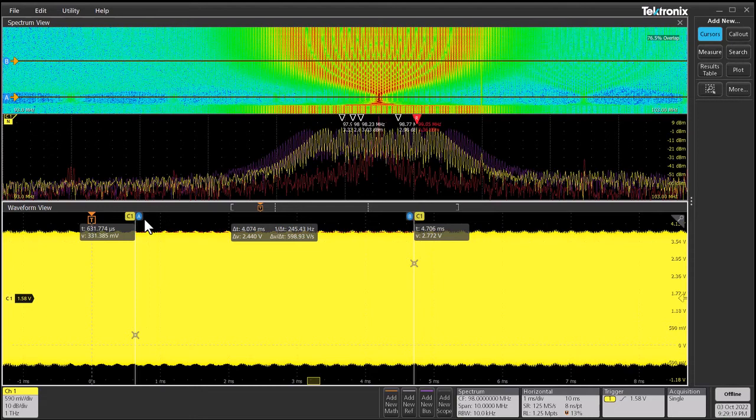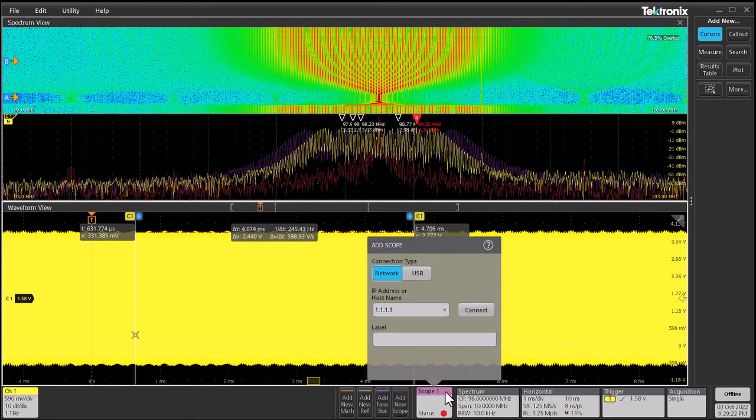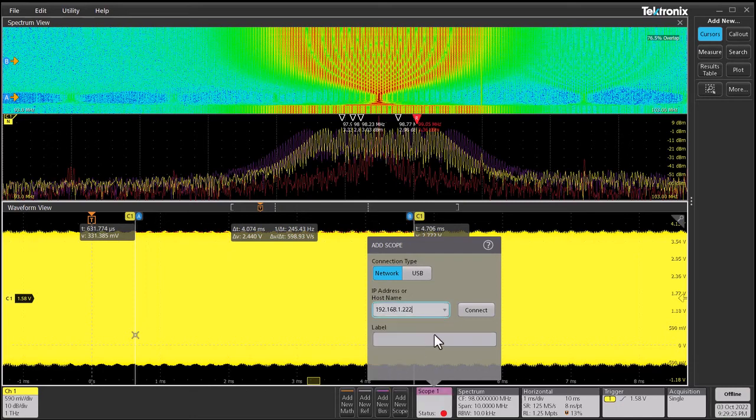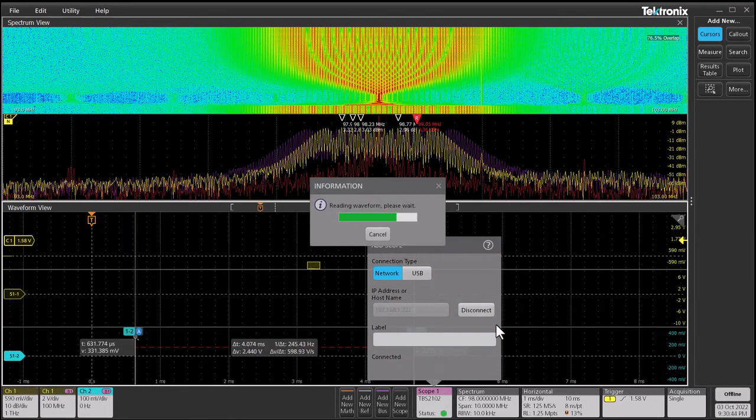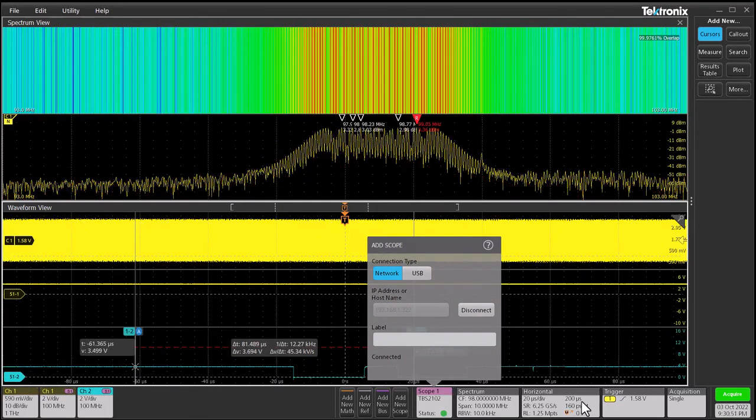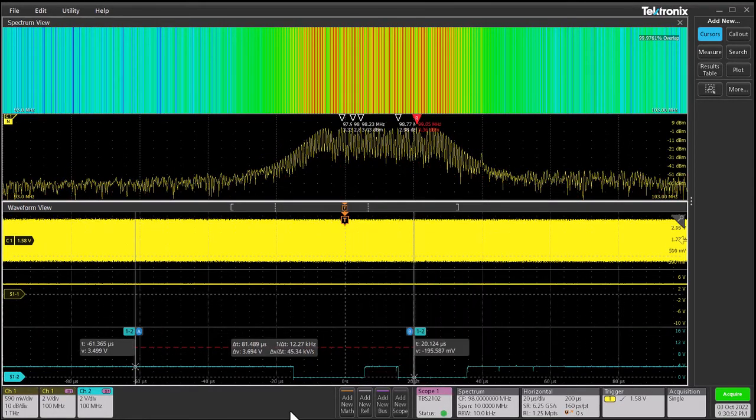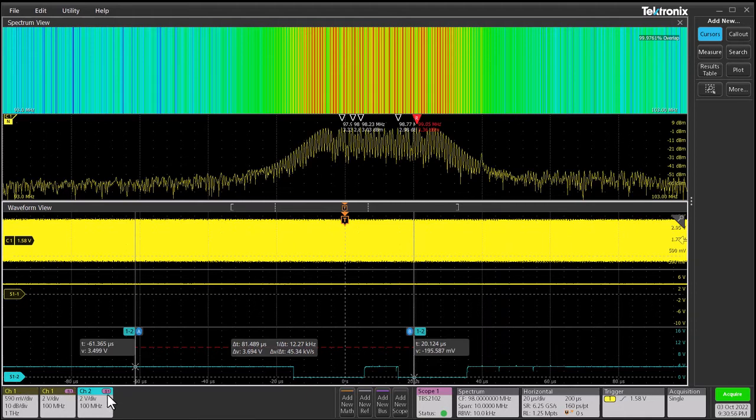Let's make this little more interesting by connecting to another scope. Add new scope, add IP address, connect. We've got two more channels now. You can see the little S1 badge against the channels to show these are from the scope 1 we disconnected to.